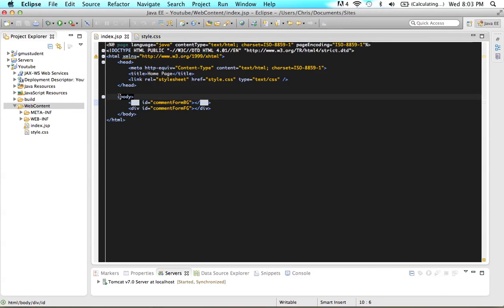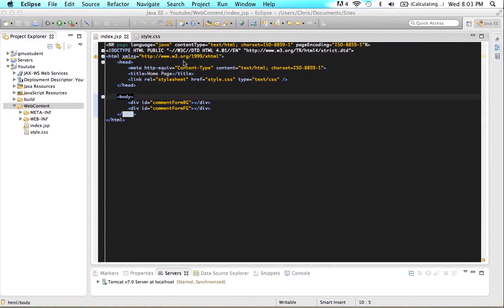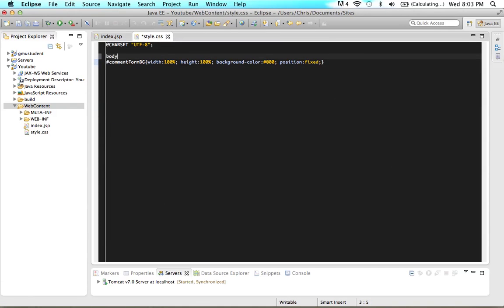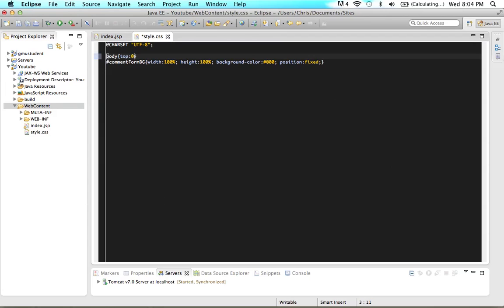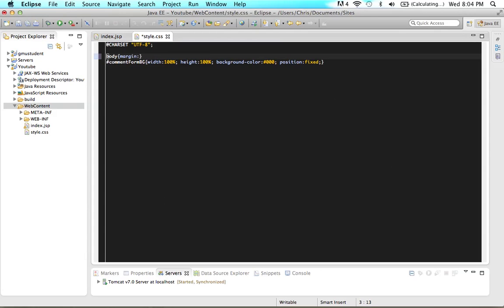The margins for the body tags aren't letting us hit the top and side of the page. To fix that, we reference the body tag in CSS by just typing 'body'. Then set the margin to '0 0 0 0' — that makes the body go to the very top and very left of the page. Save and refresh. That worked. So now we have our background for our lightbox made.